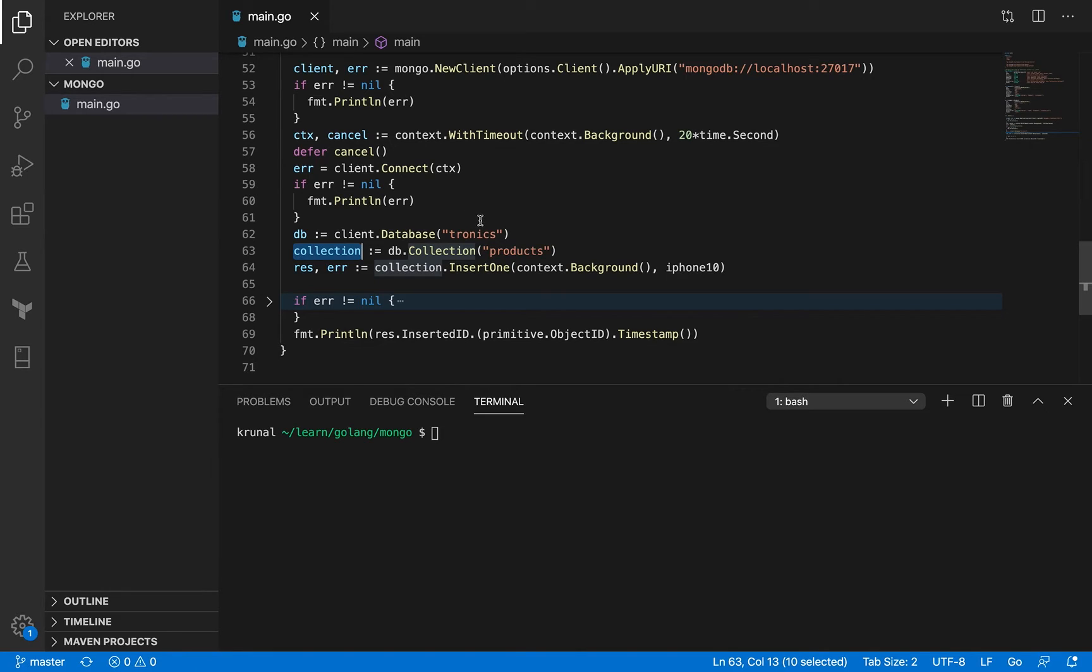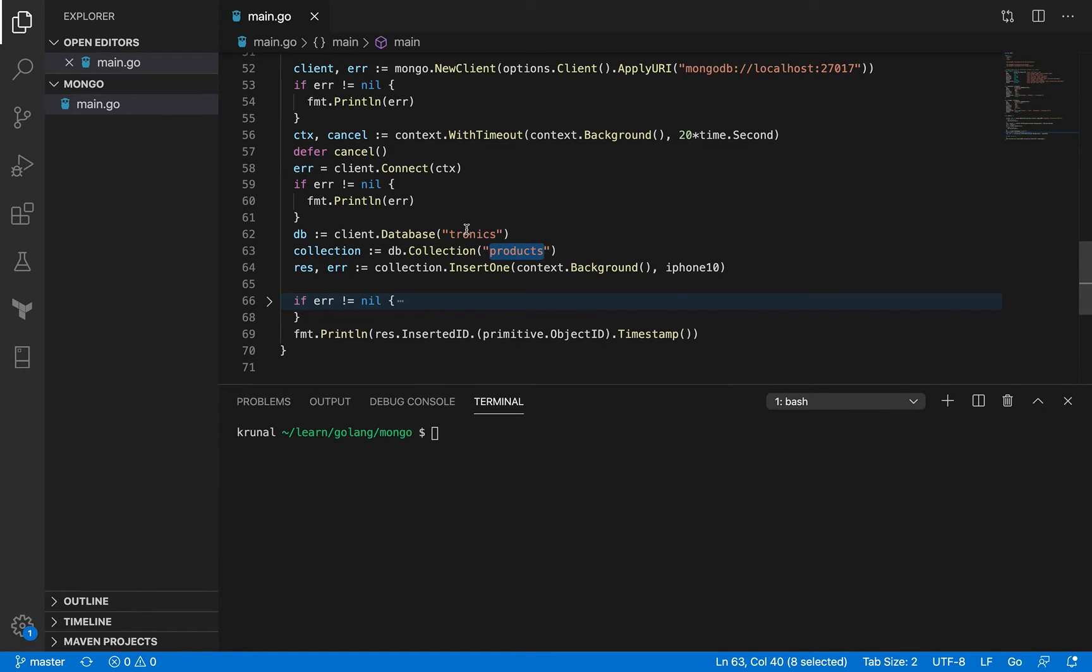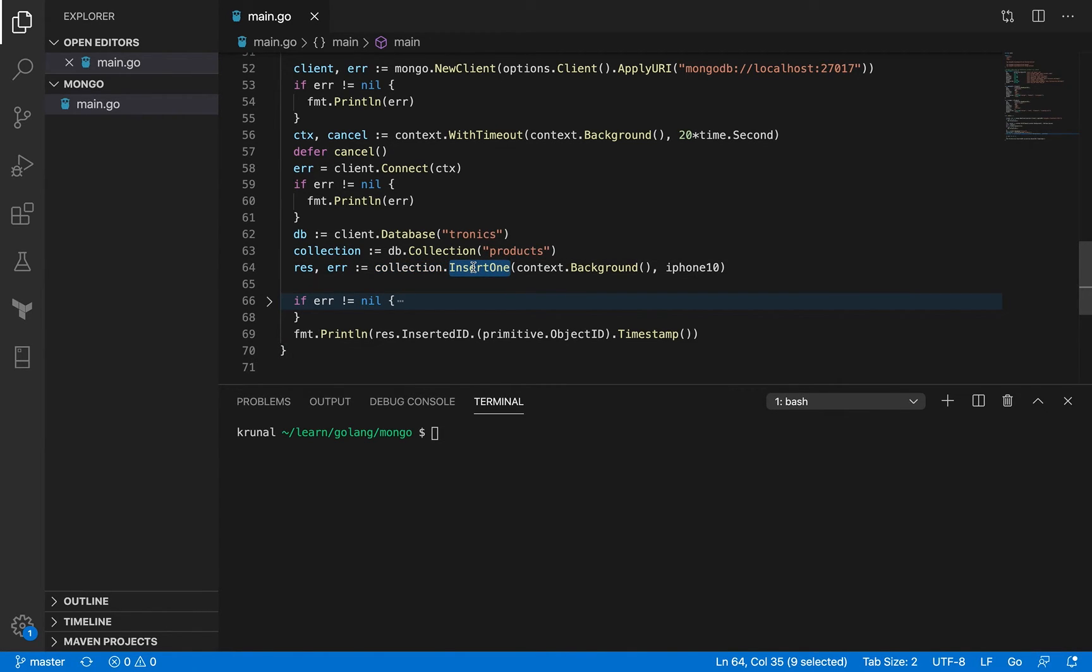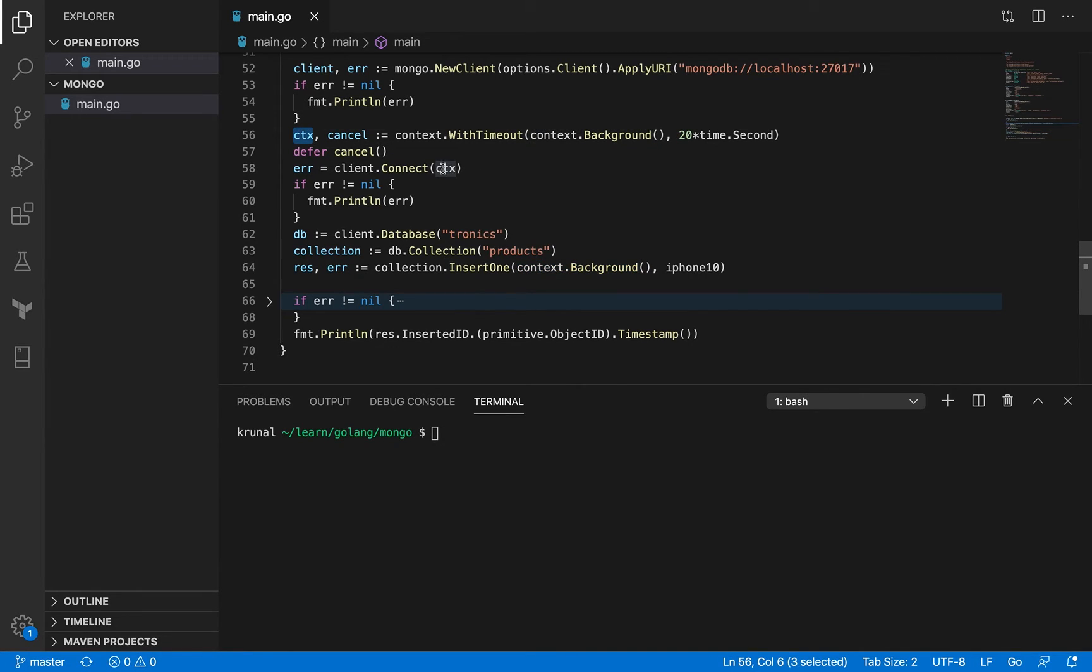Now if you connect to the database and the Tronix database doesn't exist, then MongoDB is going to create one for you. And if the products collection inside Tronix doesn't exist, it's going to create that one for you as well. Then what you do is inside the collection you insert one. This method is for inserting one document. You could insert multiple documents at the same time, but in this example we are just keeping it simple.